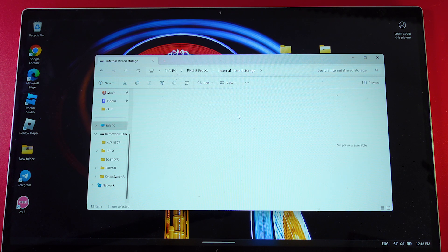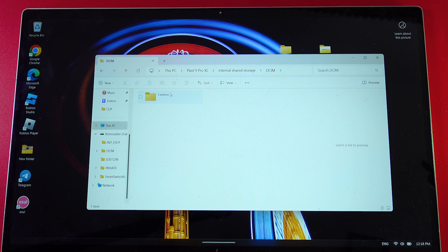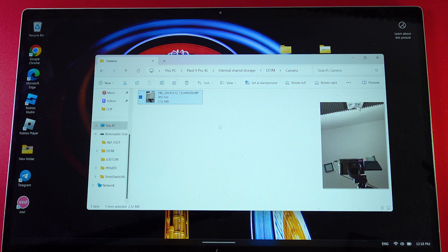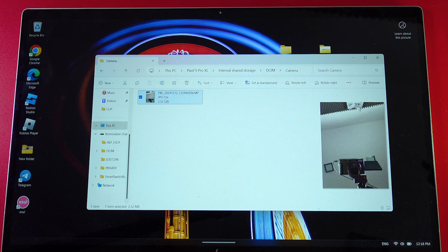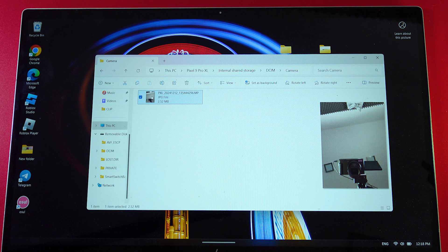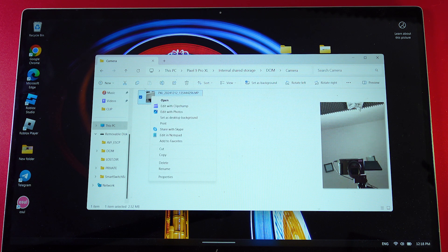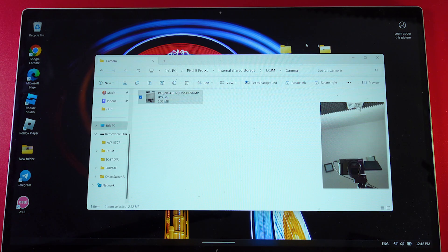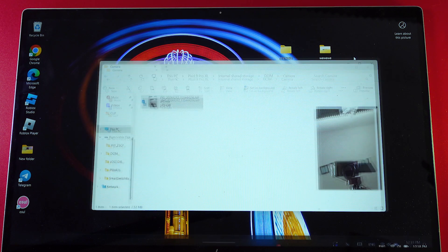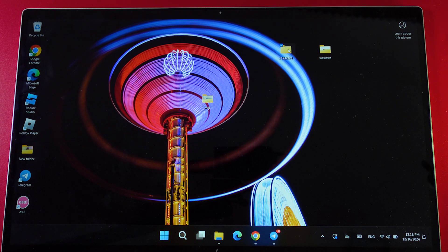For example, let's open DCIM, then choose camera. As you can see, I have one photo here. To transfer it to my PC, I simply copy it by right-clicking with my mouse, choose copy, and then select the final destination for this file.